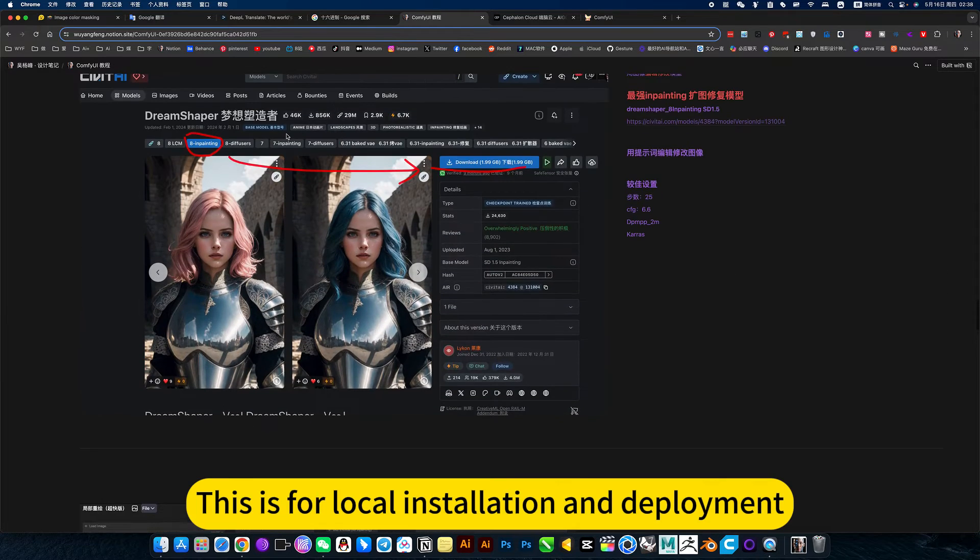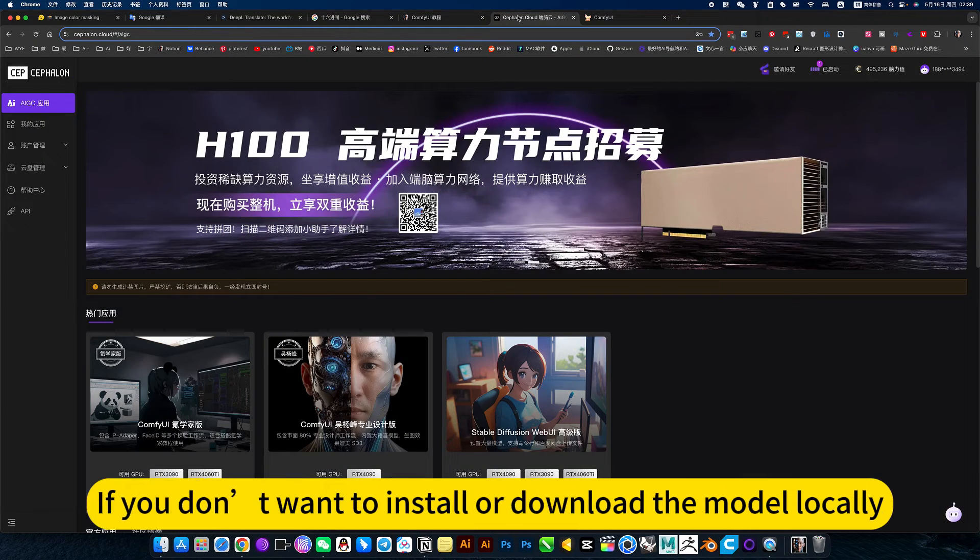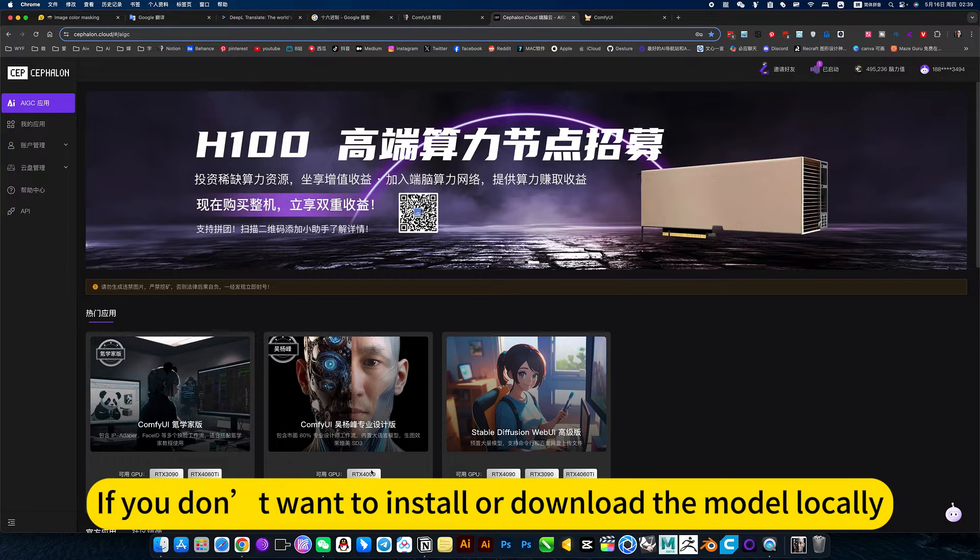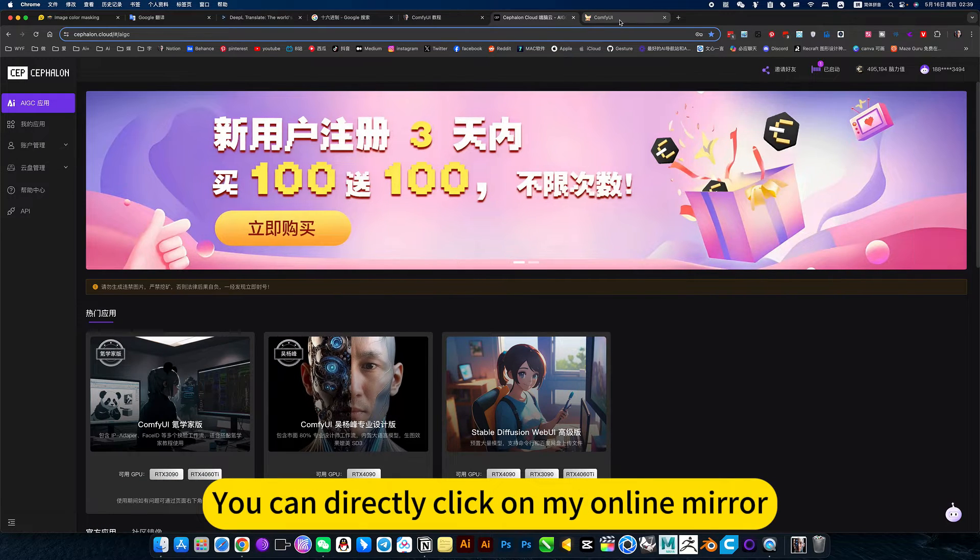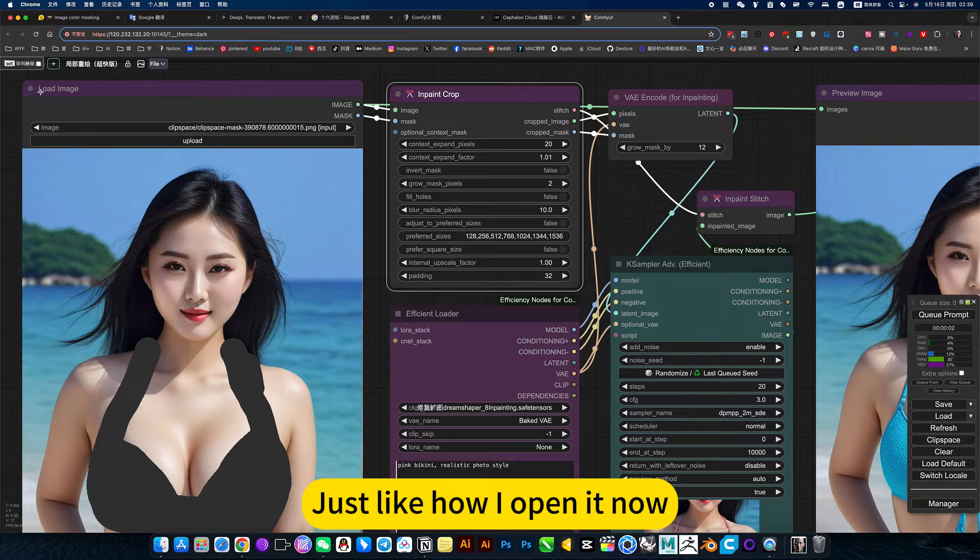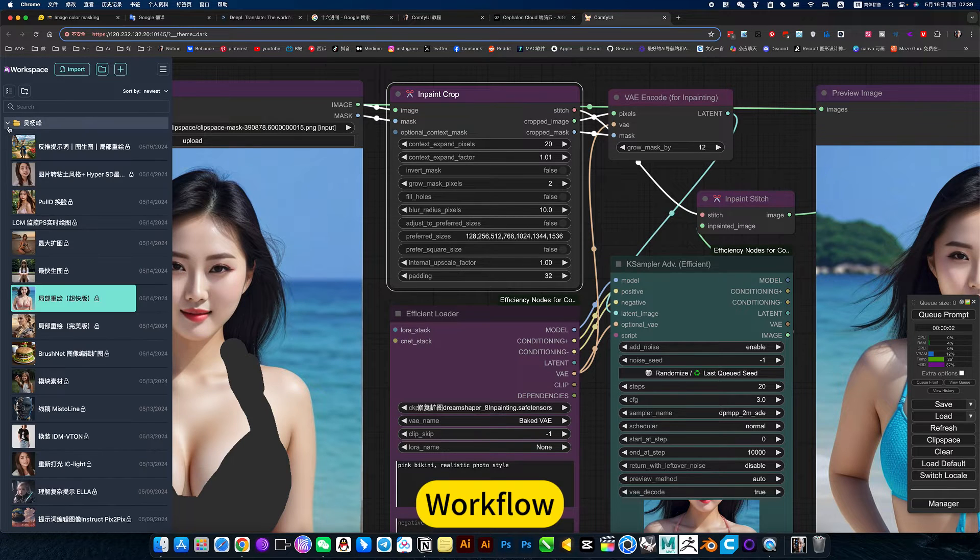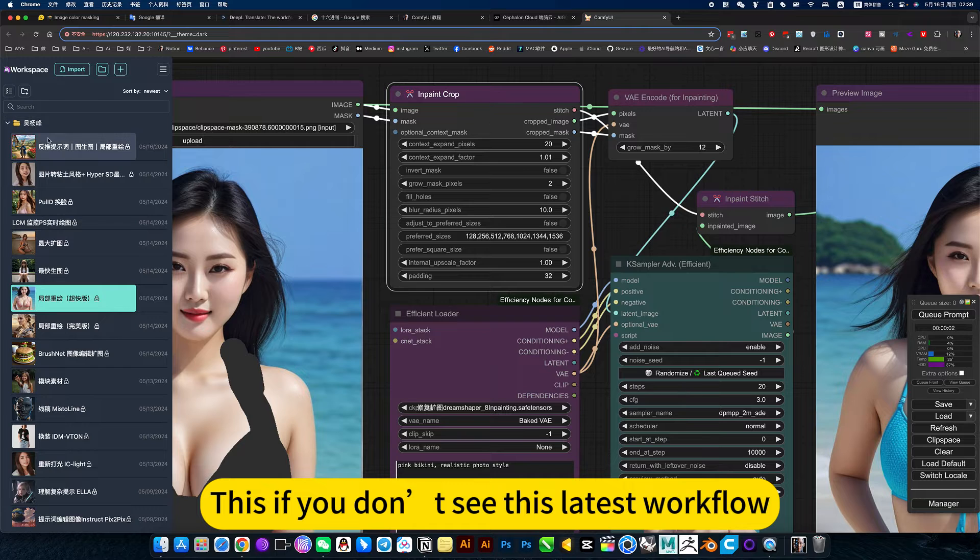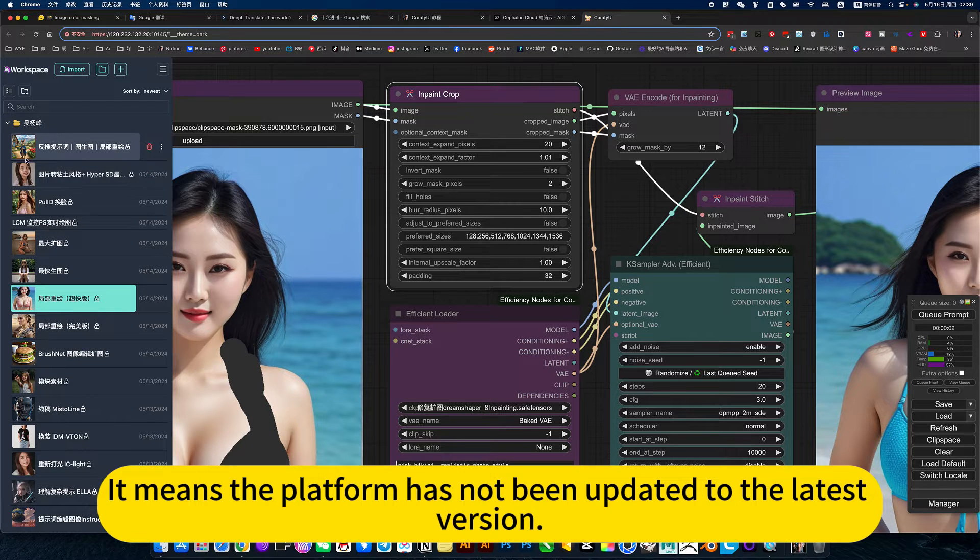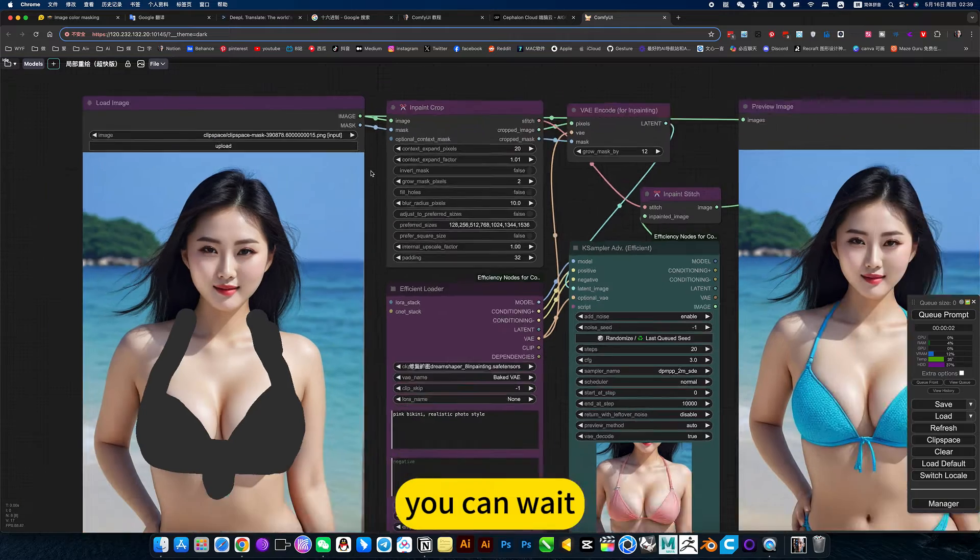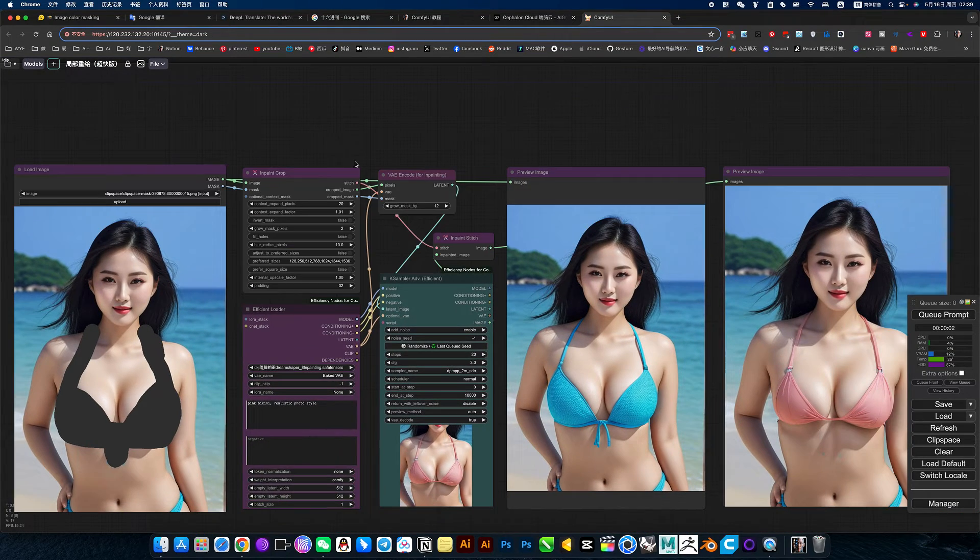This is for local installation and deployment. If you don't want to install or download the model locally, you can directly click on my online mirror, just like how we opened it now. If you don't see this latest workflow, it means the platform hasn't been updated to the latest version yet. You can wait and check it out in a day or two.